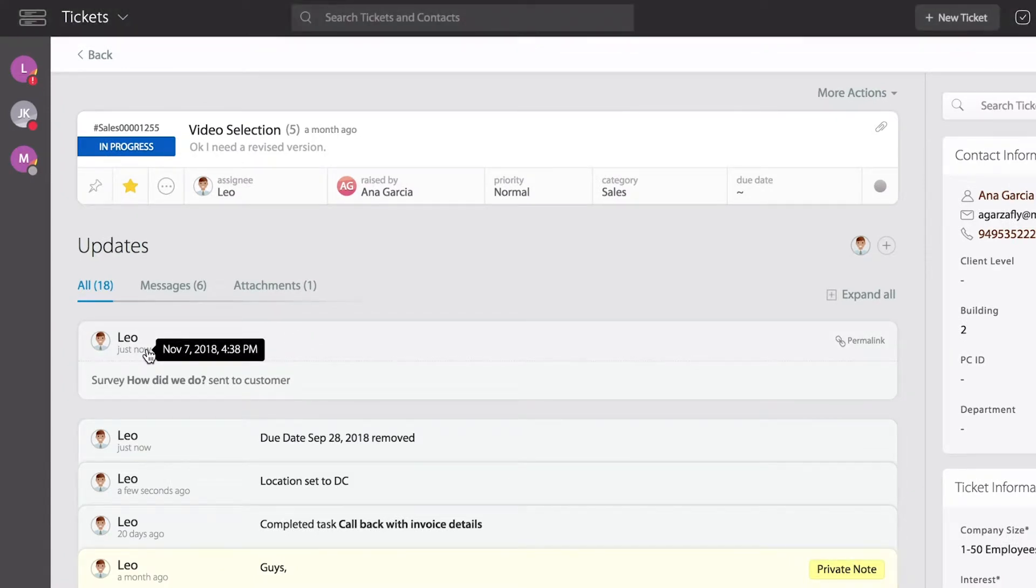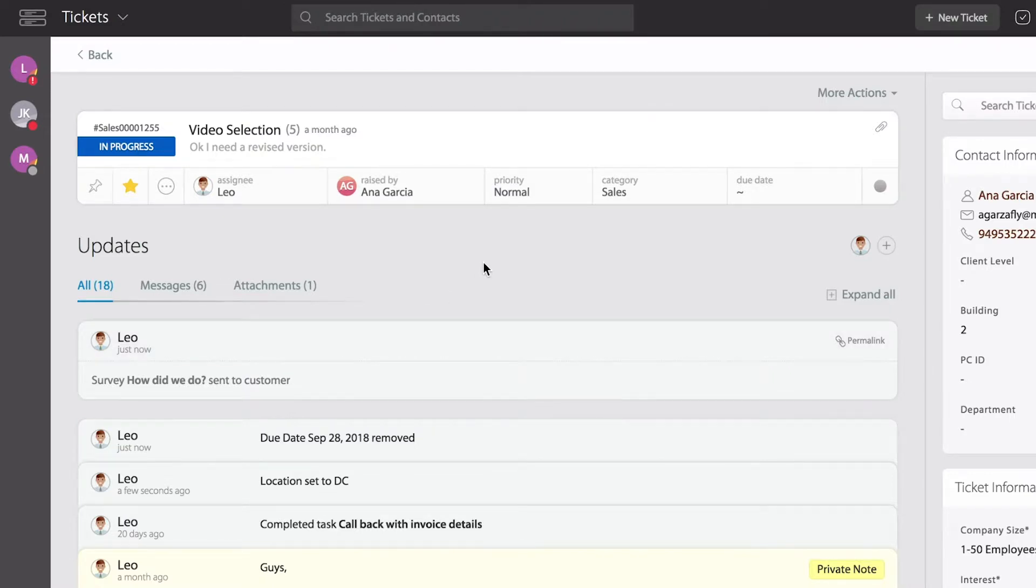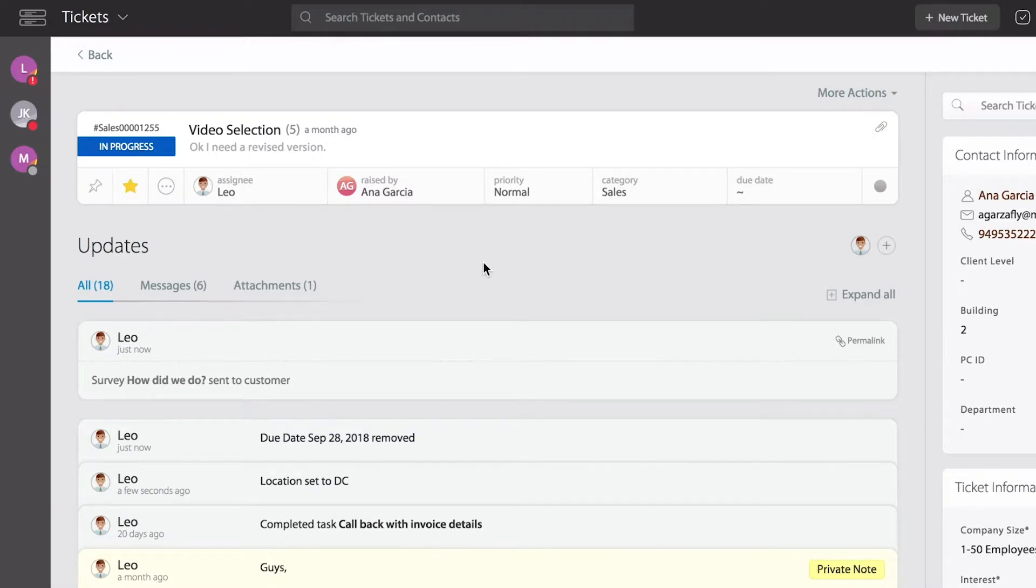However, I also want you to keep in mind that your administrator can set HappyFox in a way that it could automatically send surveys to your end users or customers as soon as you close the ticket. So let's take a look at that.